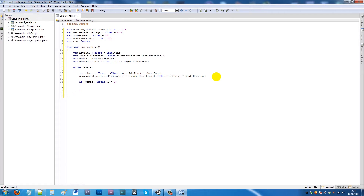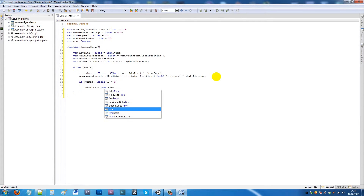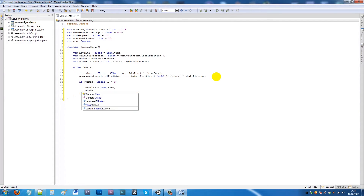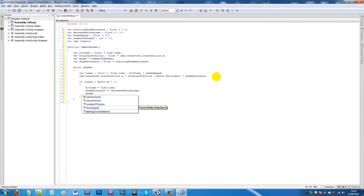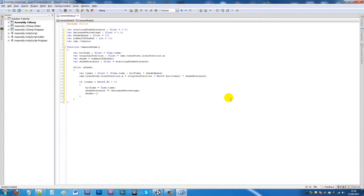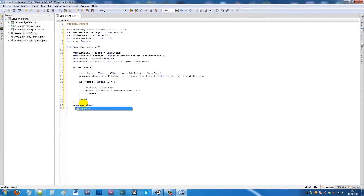Under that, we write: if timer is greater than Mathf.PI times 2 times 2, then hitTime equals Time.time; shakeDistance times-equals decreasePercentage; and shake-- (decrement). This means the hit time resets, the distance decreases by the percentage, and the shake count ticks down so the shake gets smaller each iteration.